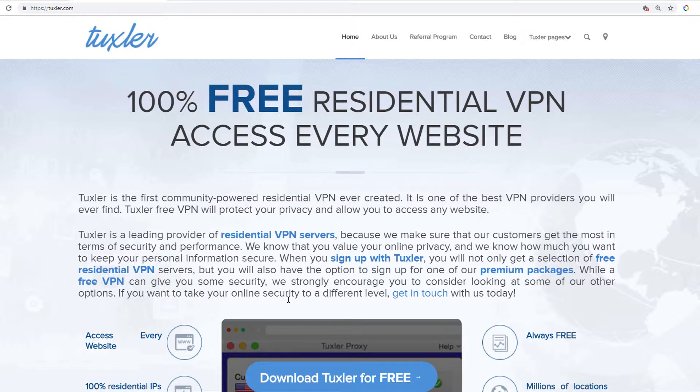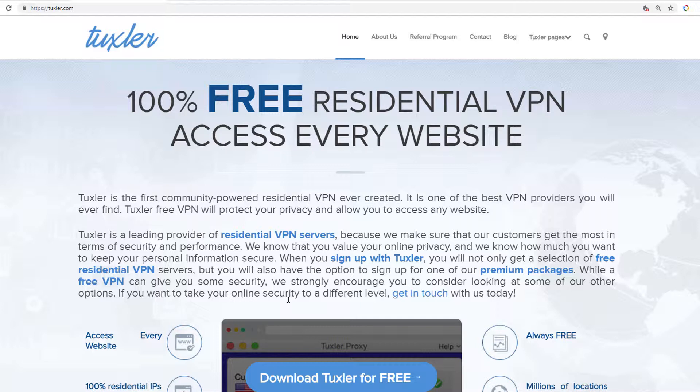Hi! In this video, I will show you how to download and install Tuxler VPN for Windows. At the end of this video, I will show you how to change your IP address using the VPN.